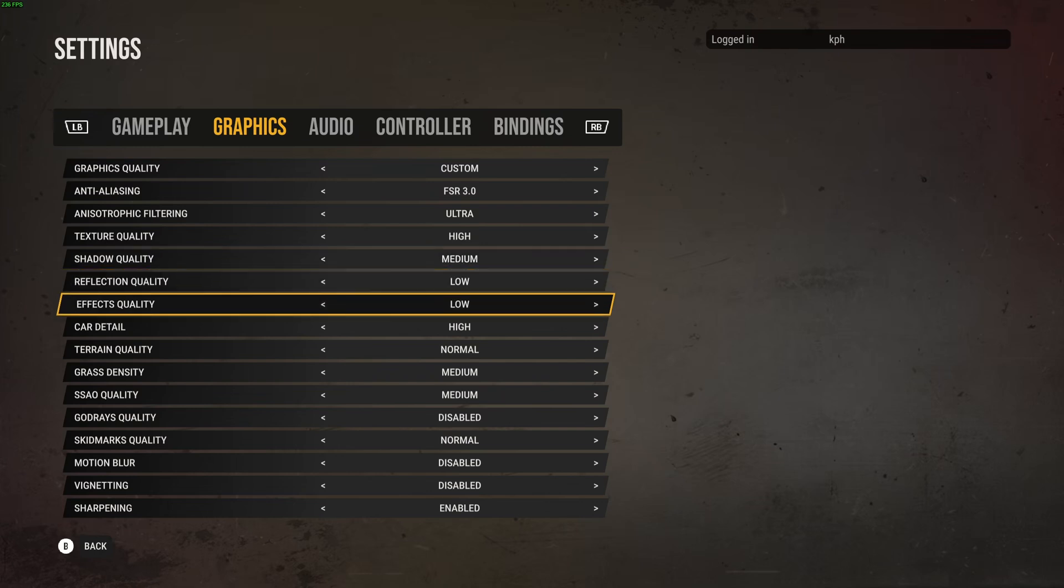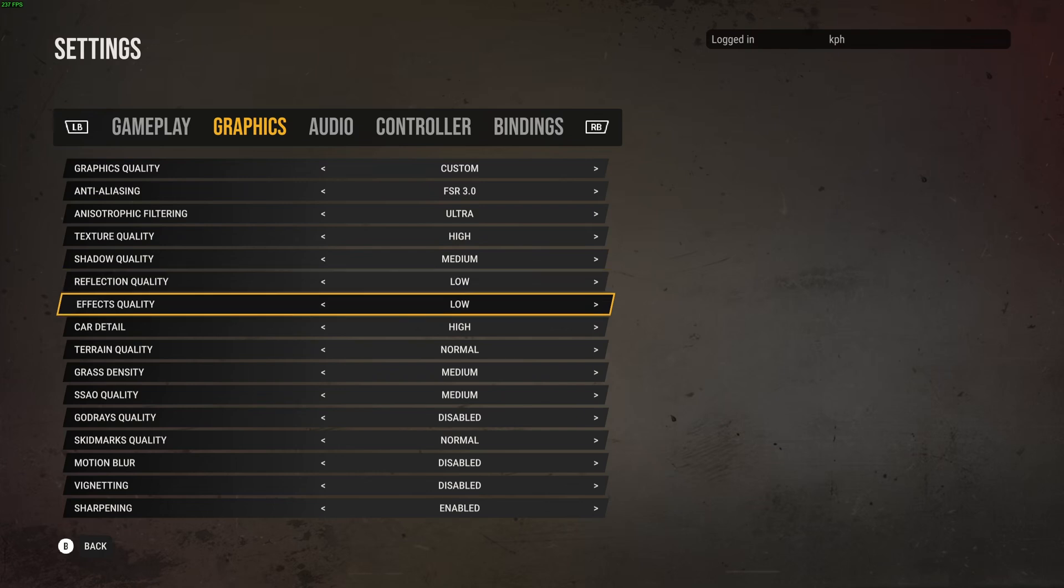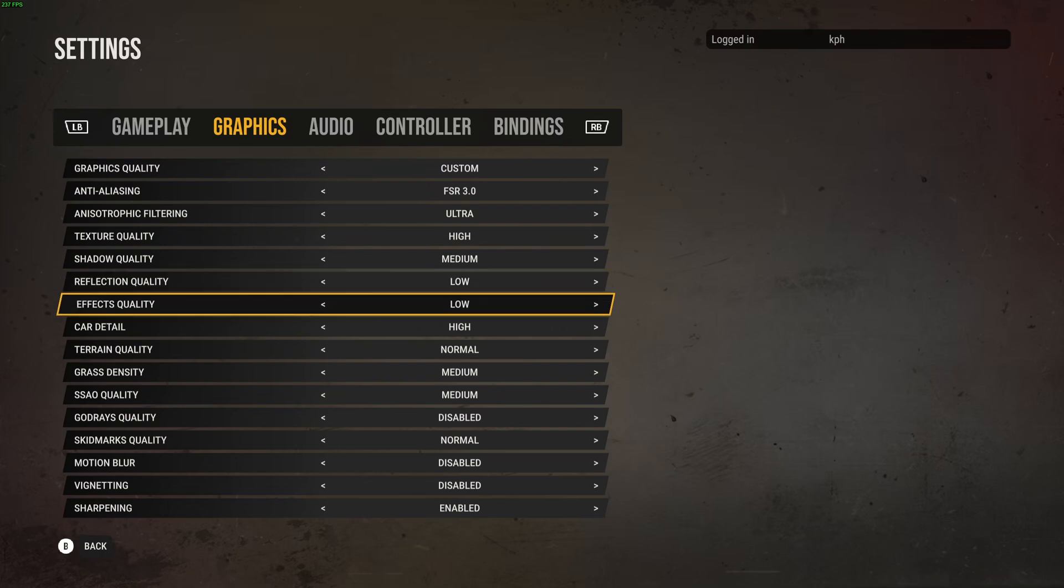Reflection and effect quality, I really recommend to go with low with both. You're going to stabilize your FPS a lot, it will be a lot smoother. Car detail, you can run easily high. Ultra you're going to lose like 3% on your FPS. It's not worth it. You don't see a big difference between ultra and high. And on low I don't see a big difference, it's like 1%. My recommendation is stay at high.